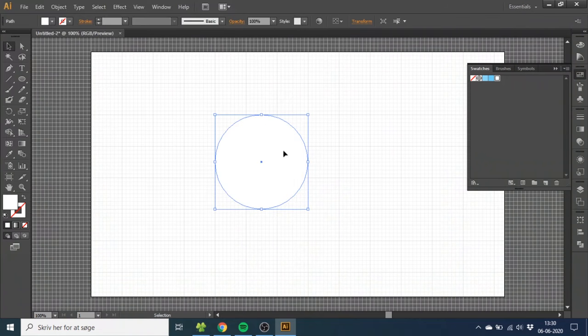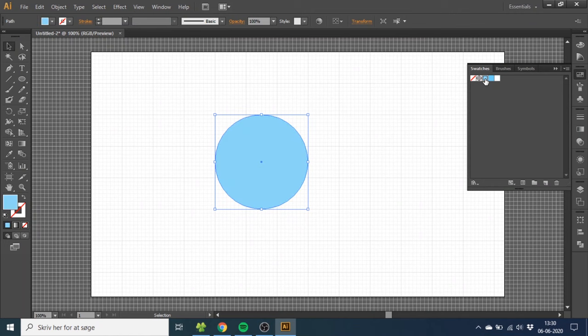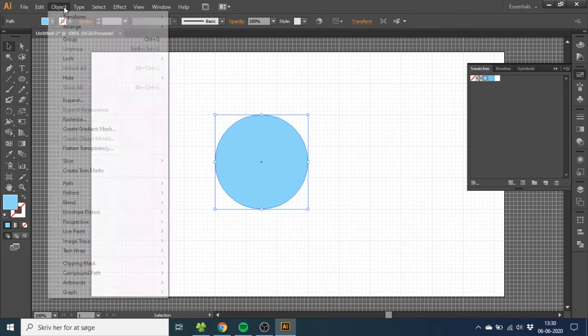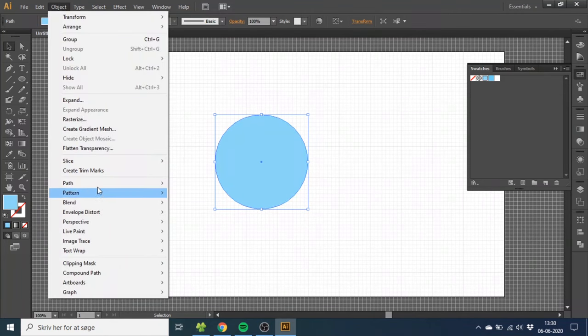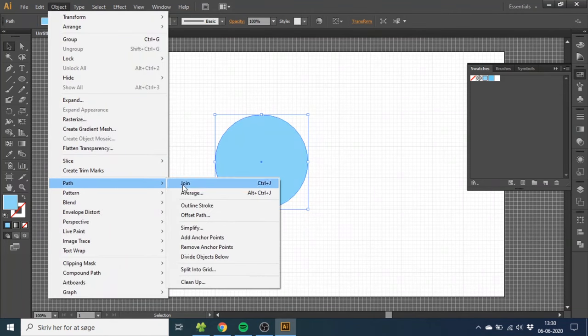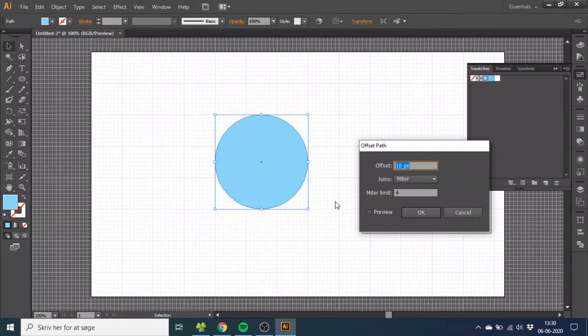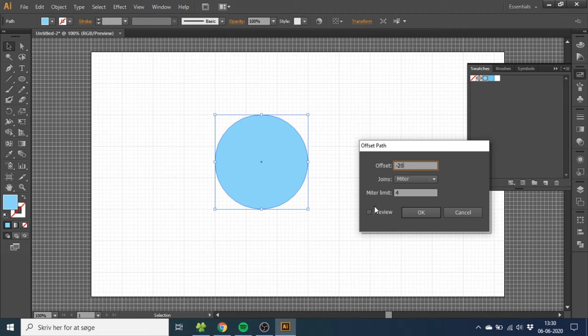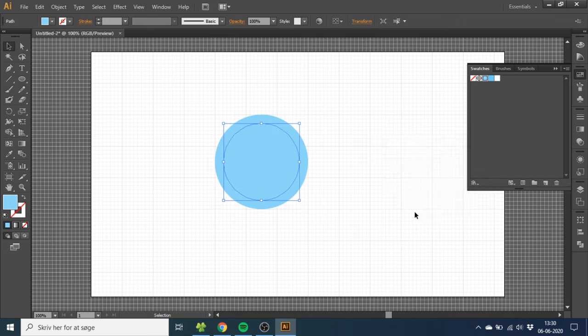So now select this bubble and select the light blue color. Now go to Object, go to Path, and Offset Path. Then you want to type in minus 20, and as you can see, this will offset the path by 20 pixels, and click OK.